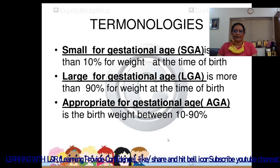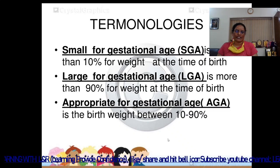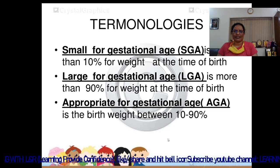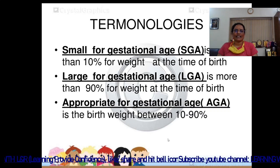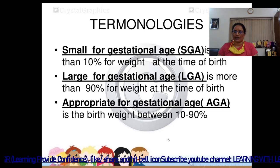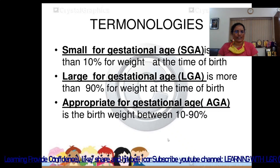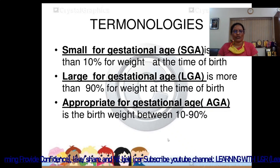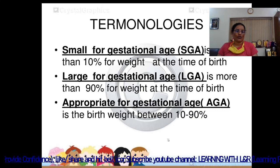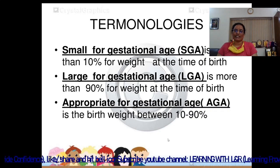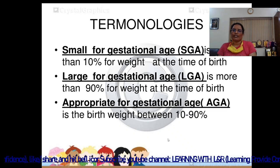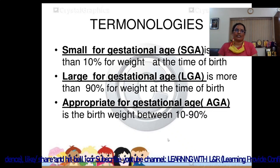Key terminology: Small for Gestational Age (SGA) means birth weight is less than the 10th percentile. Large for Gestational Age (LGA) means birth weight is more than the 90th percentile. Appropriate for Gestational Age (AGA) means the birth weight is between the 10th and 90th percentile.